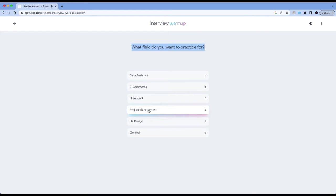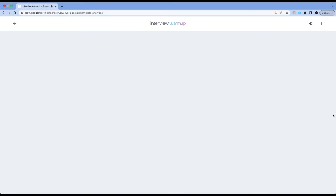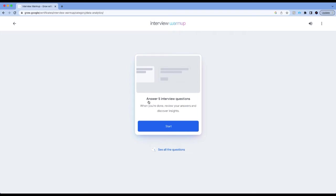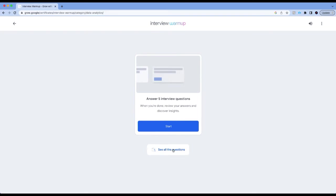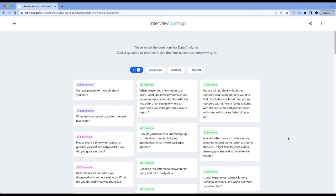Let's click on start practicing. As you can see, it asks you which field you want to practice for. There's data analytics, e-commerce, project management. Let's select data analytics. When I click on data analytics, it recommends that I start by answering five questions, or I can see all the questions. Let's see all the questions because I want to show you the depth of this tool. There are 66 questions overall.